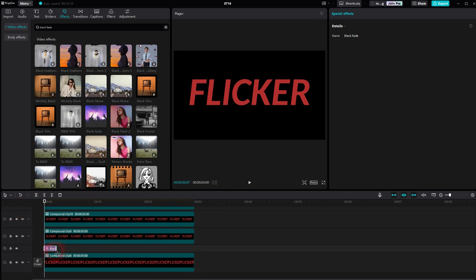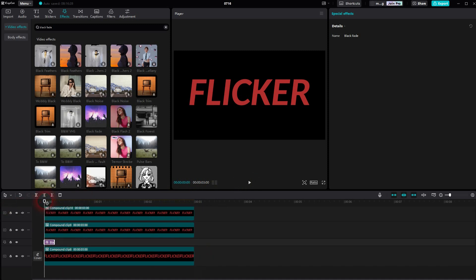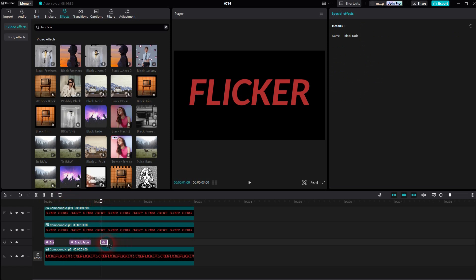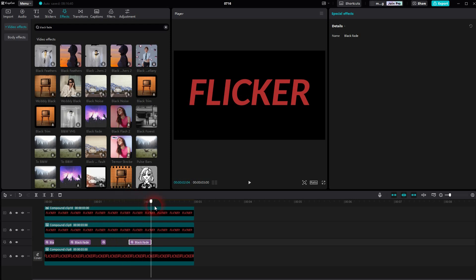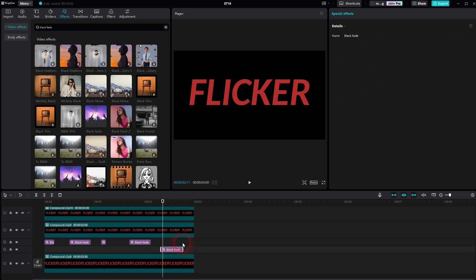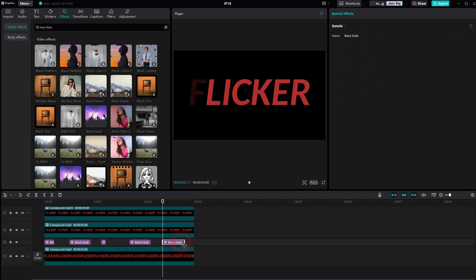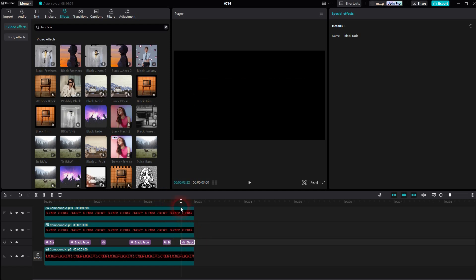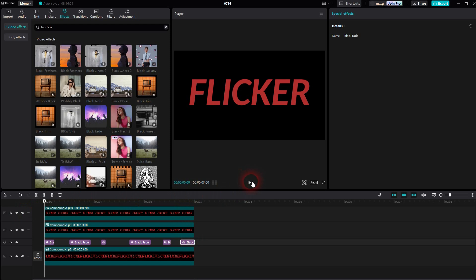And you can randomize that by shortening it, move the slider, press Ctrl C, Ctrl V. And you can see it works.